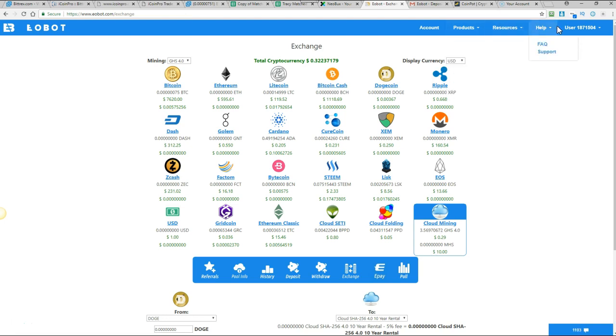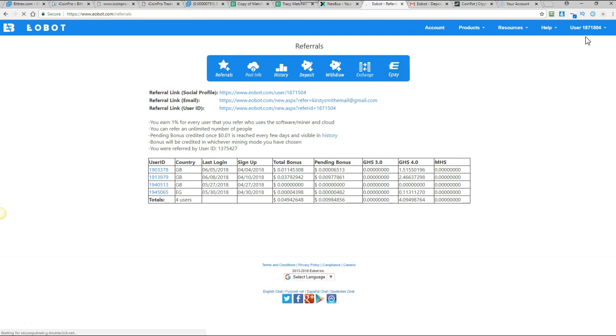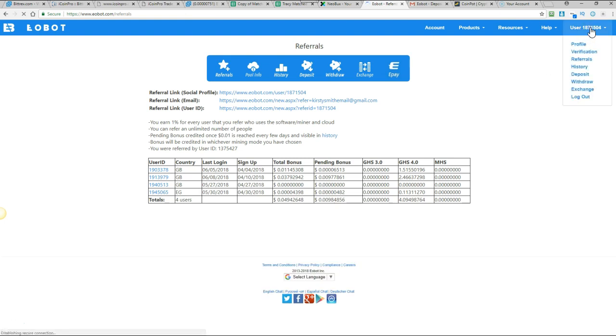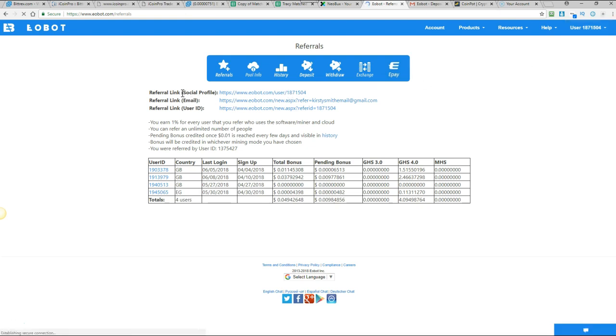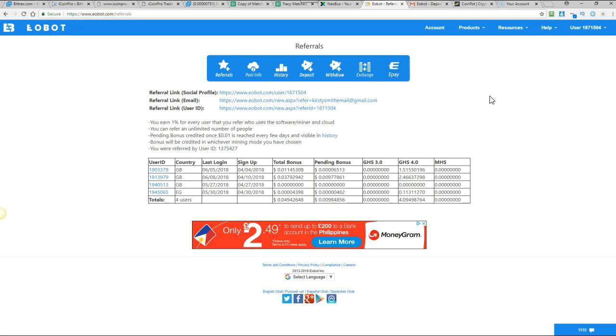Just one more thing. The last thing is you can refer people to this site as well. So if you just go to your user tab up in the top there. And then click on referrals. You can find your links just here. So use one of those. If you're going to send people links or maybe put them in a blog post or something like that. That's what you would use. And then you will get bonuses for having those referrals as long as they're using the site.